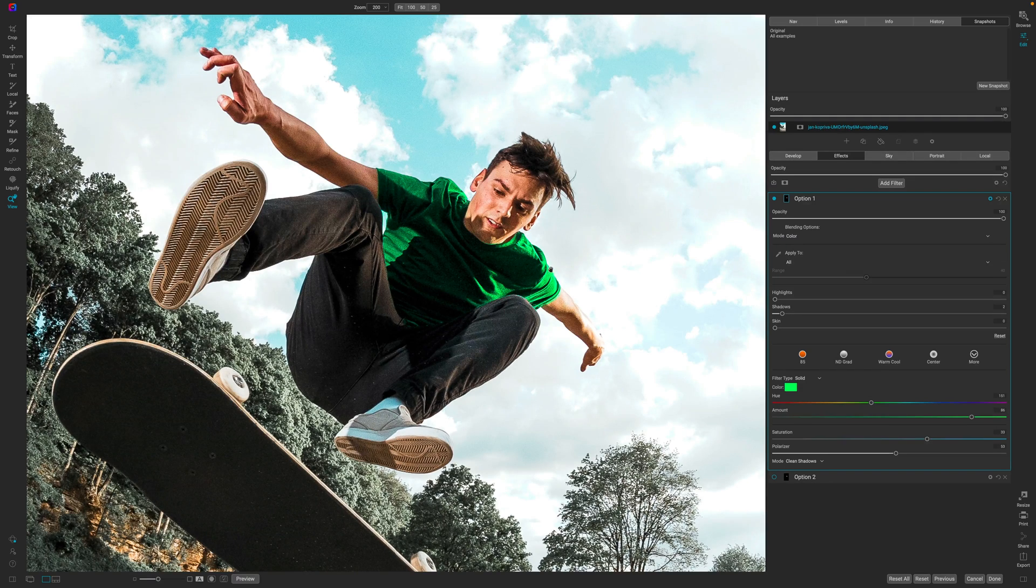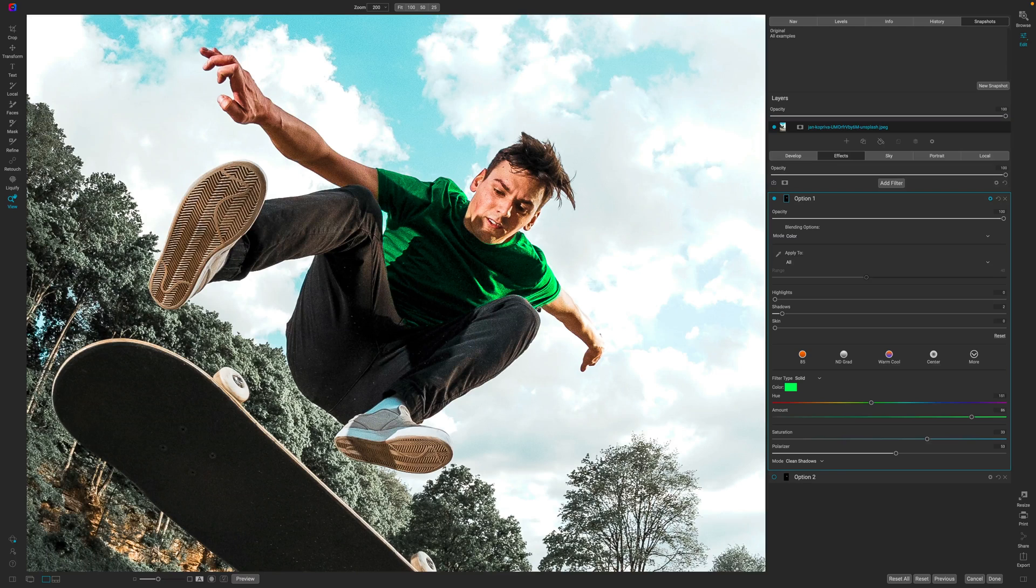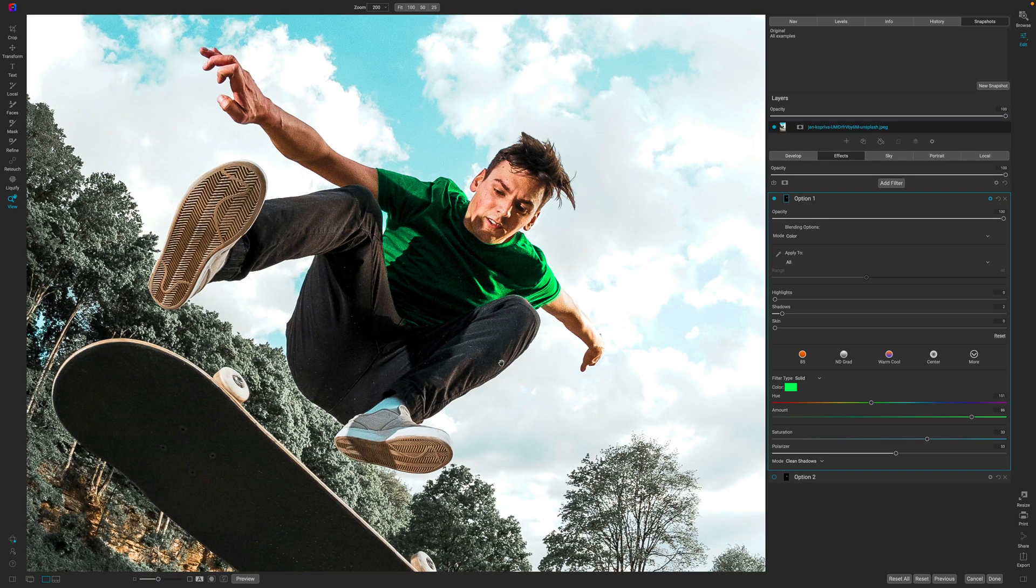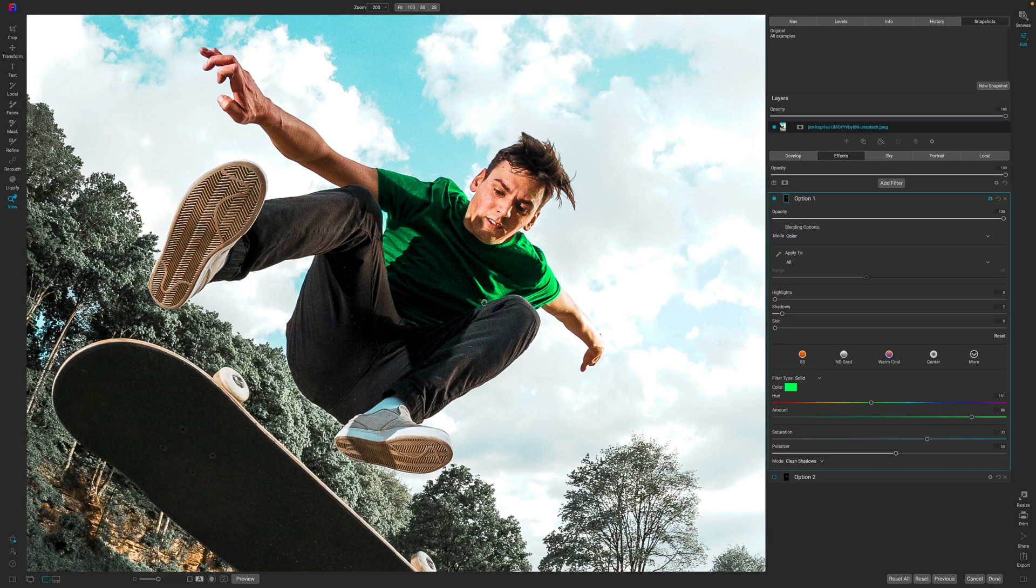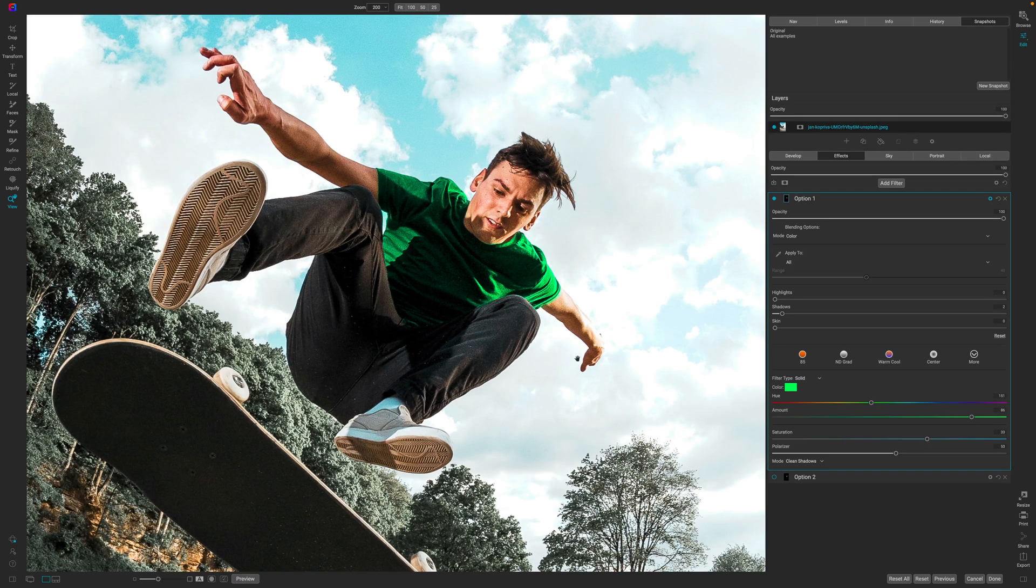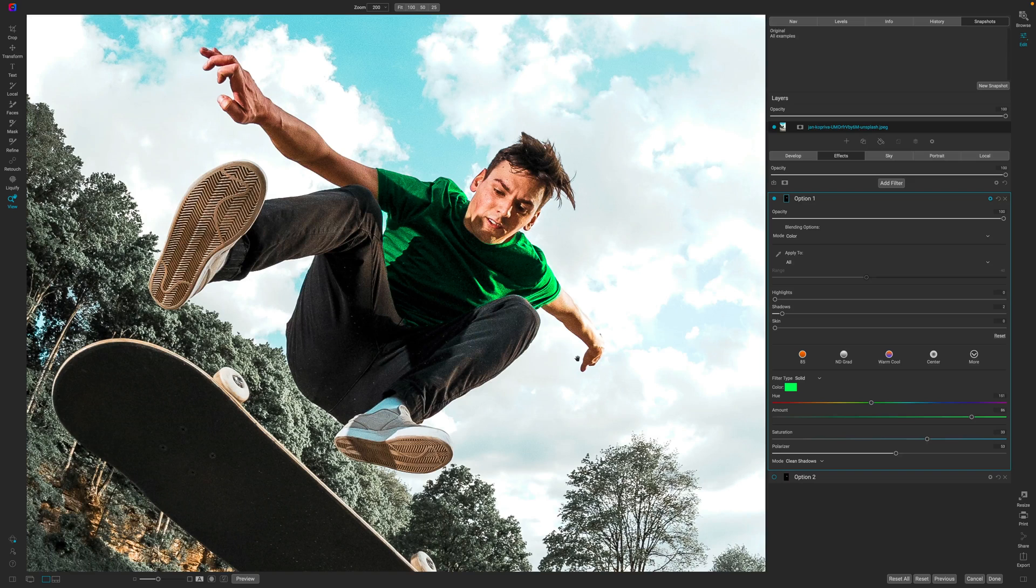We got rid of that weird glow that was happening up there and again if I masked this out a little bit better it would be good. It wouldn't be over his chin here as well. Now here's the other thing that I do want to share with you.